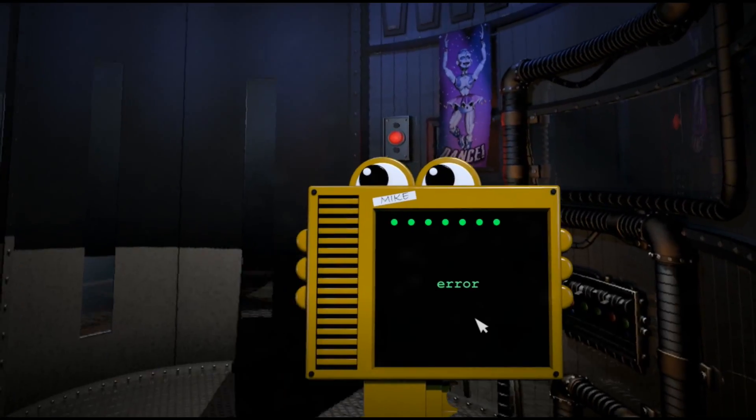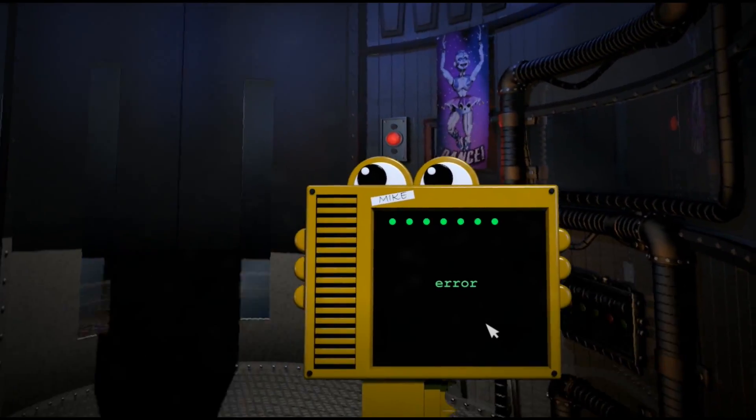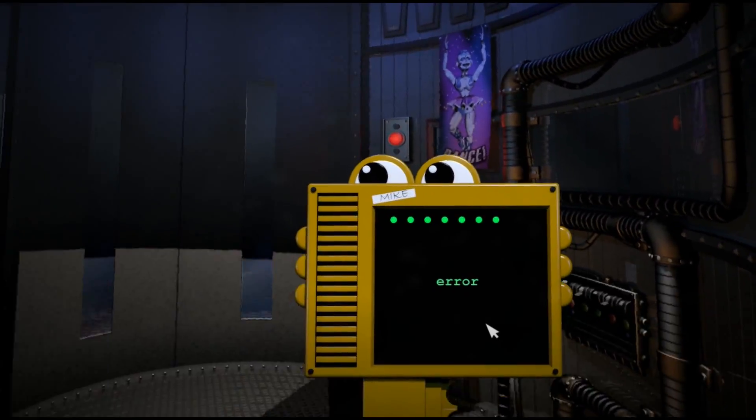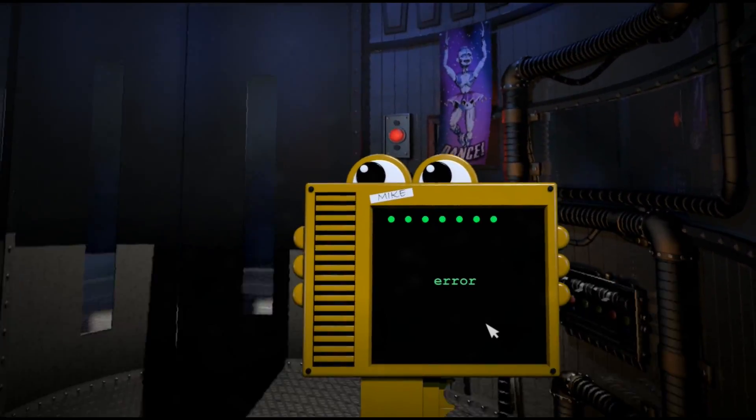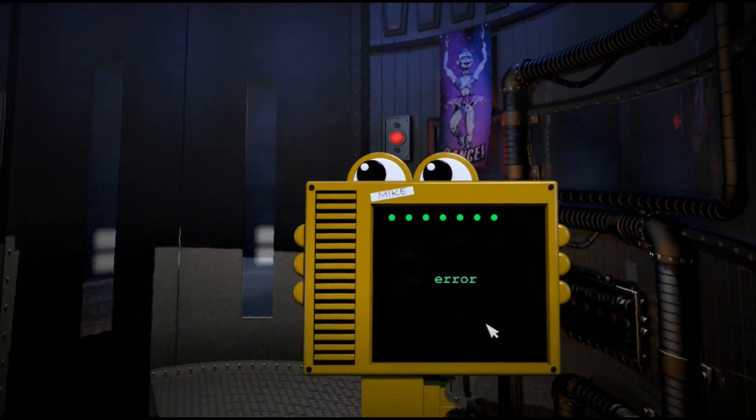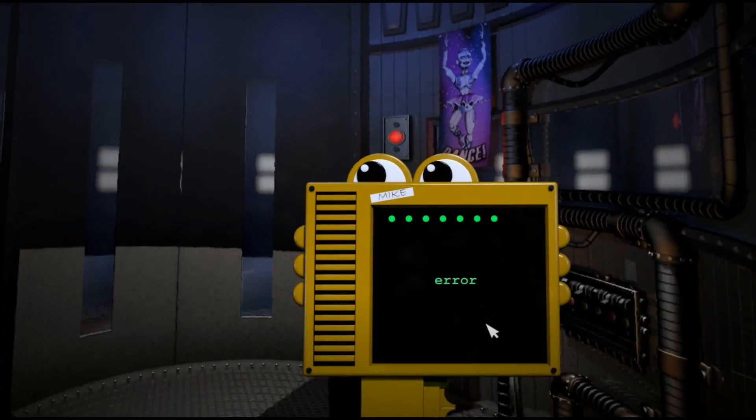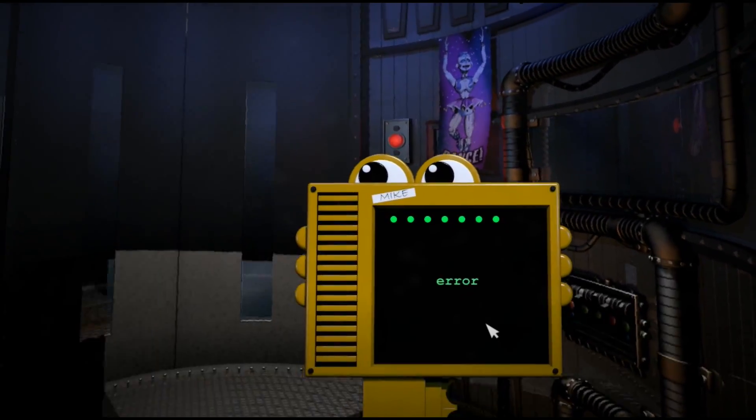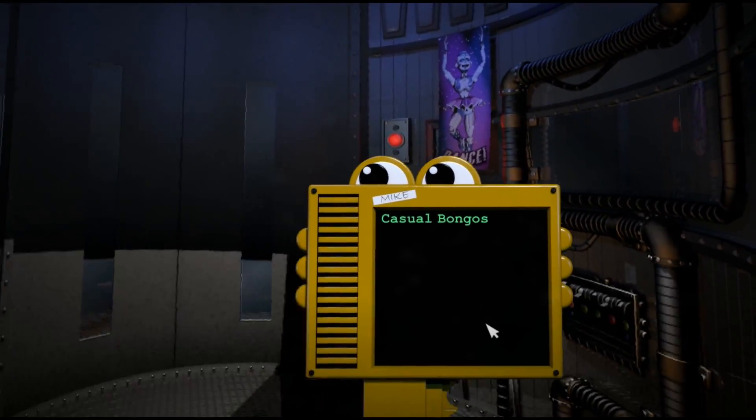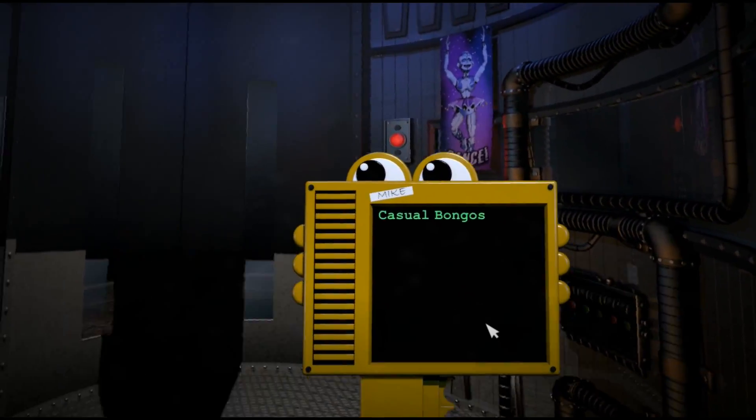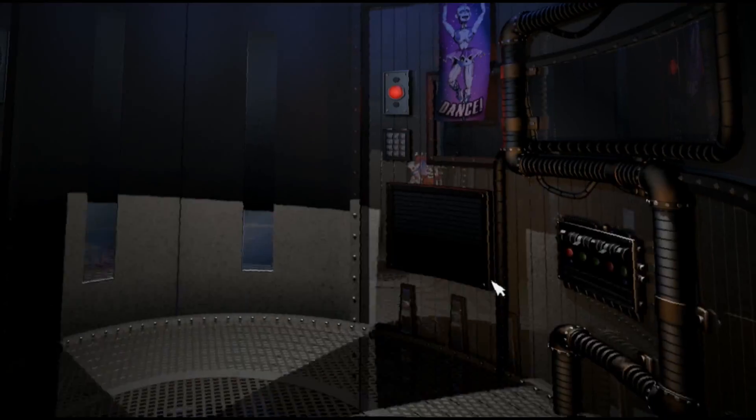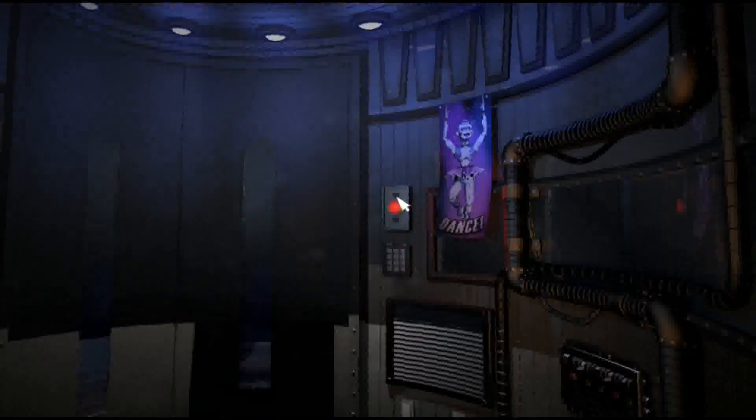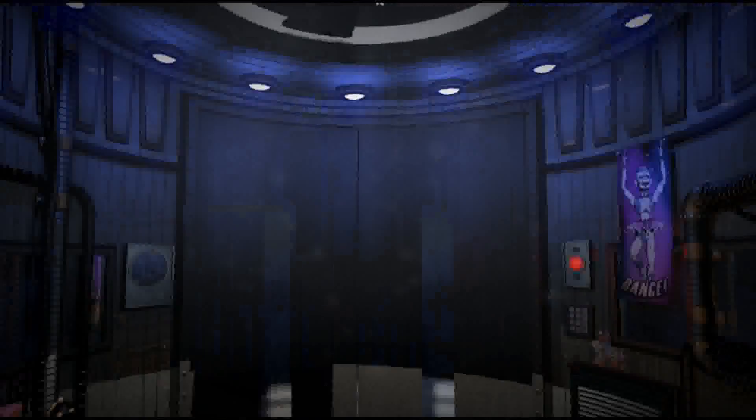It seems you had some trouble with the keypad. I see what you are trying to type, and I will auto-correct it for you. Thank you for selecting casual bongos. Oh god. It's not so bad, I guess.